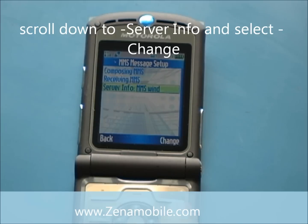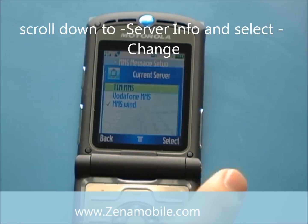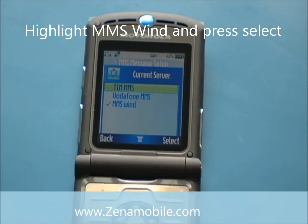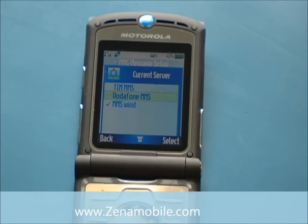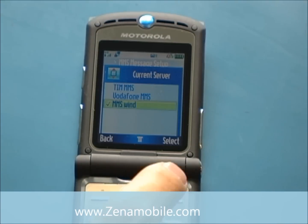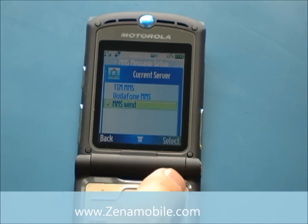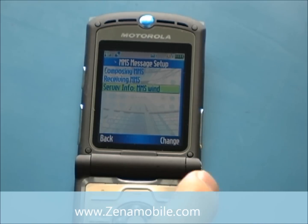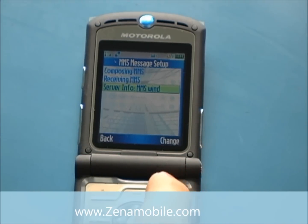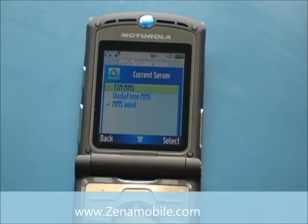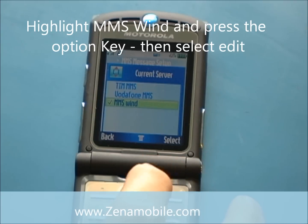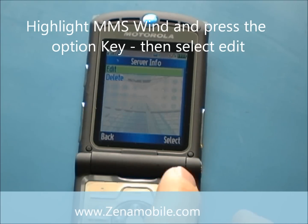Scroll down to Server Info and select Change. You're going to want to select the same one that you edited in the web session. Since I did MMS Win, I'm going to go down to the third one and hit Select. It should say Server Info MMS Win now. So go ahead and select Change again, scroll down, highlight what you selected, make sure that the checkmark is next to it, hit the Option key and select Edit.